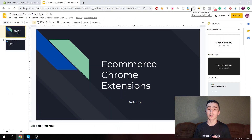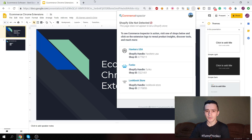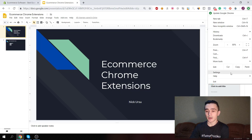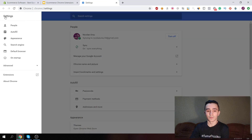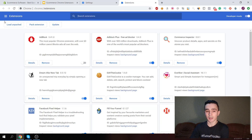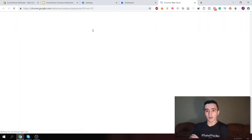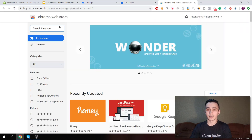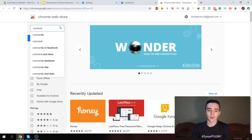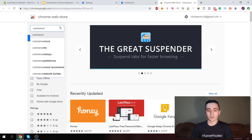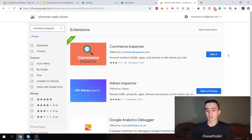The first one we're going to look at is Commerce Inspector. You can see the extensions in the top right corner of your Google Chrome browser — it looks like a magnifier. If you don't know how to install Google Chrome extensions, go to your settings, then top left to extensions, then top left again and go to the store. Here you just search for the extension — in our case, Commerce Inspector — and add it to Chrome.